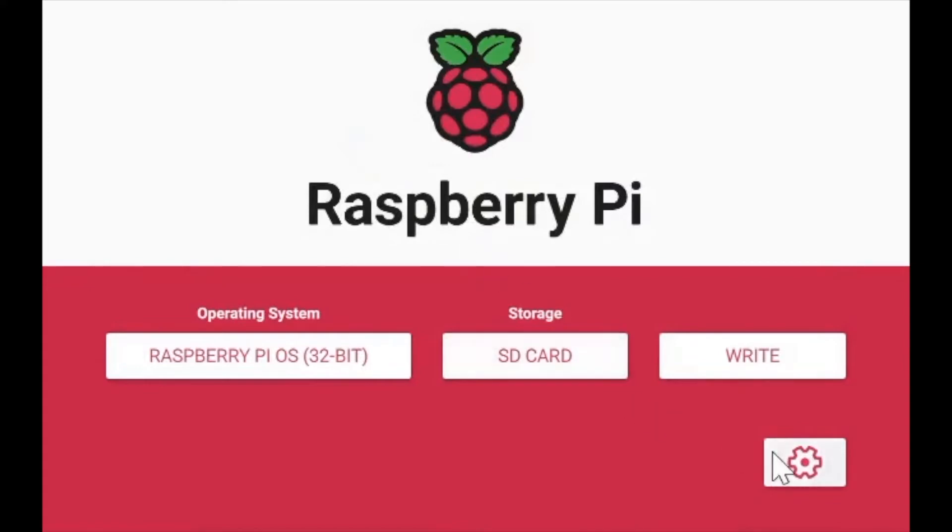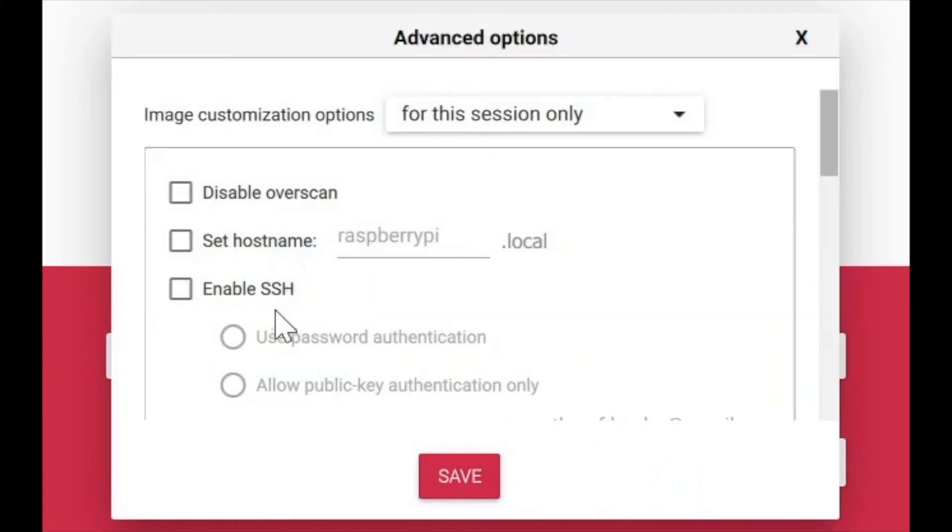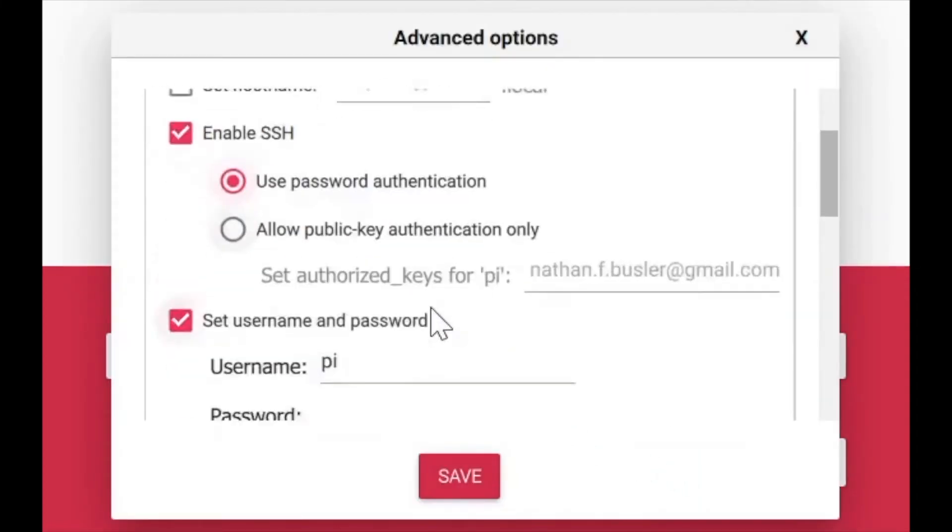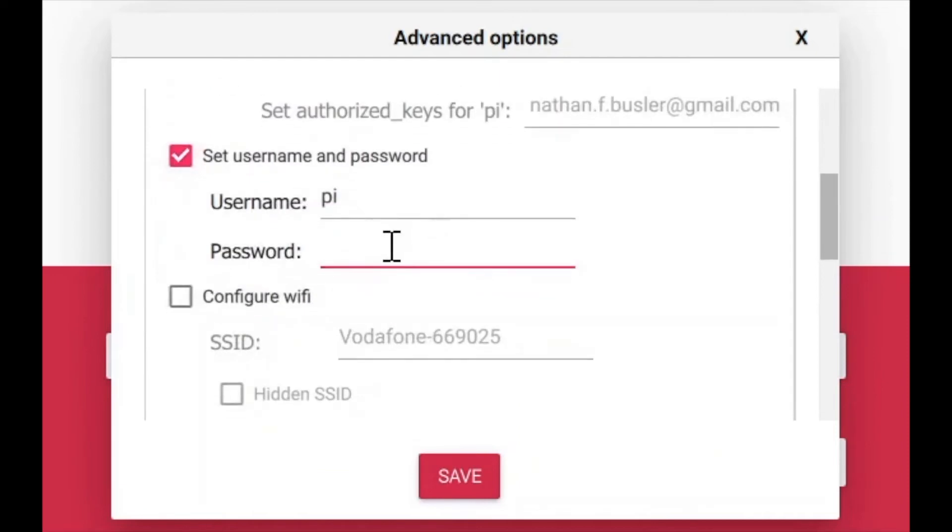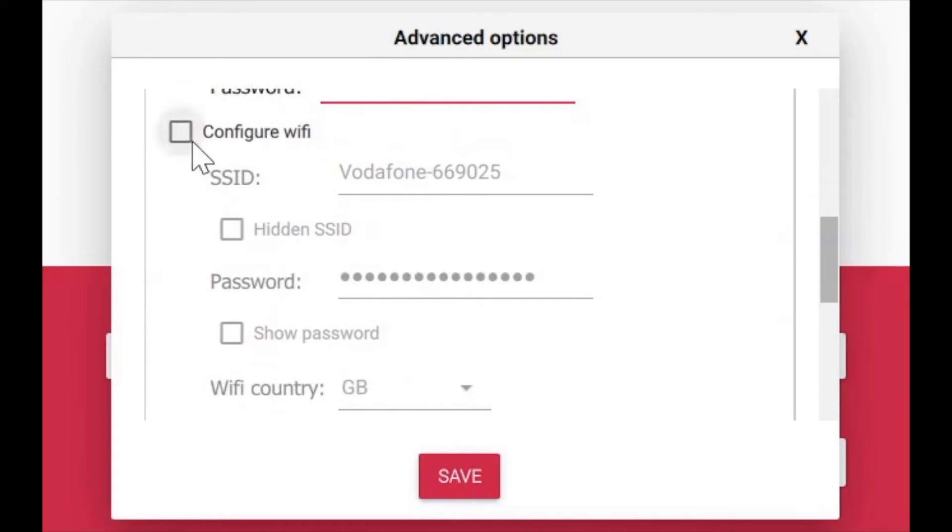At this point you can already write your OS to the SD card, but we can make some further changes. For example, we can set the username and password, and we can configure Wi-Fi so that the Pi will automatically connect to Wi-Fi once it boots up.